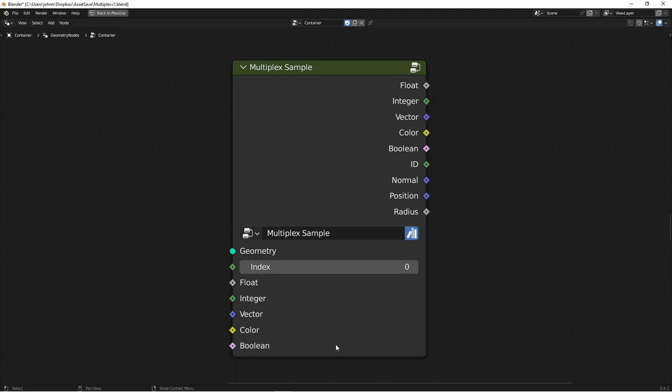In addition, you can pass in a float, integer, vector, color, or boolean that you also want to extract from that point. And all of those outputs will be available immediately to you.